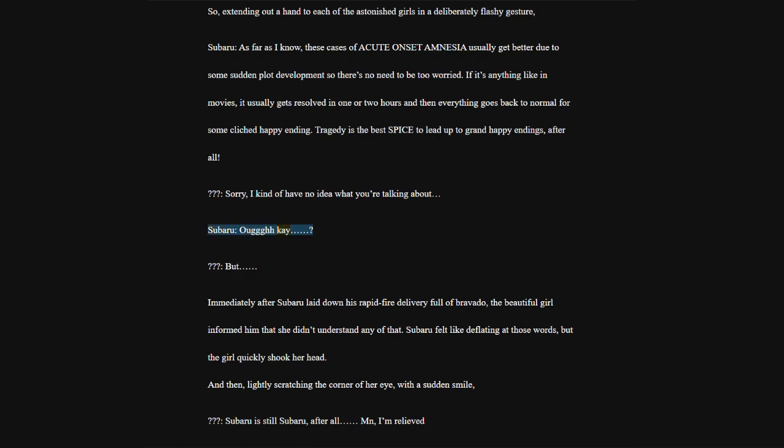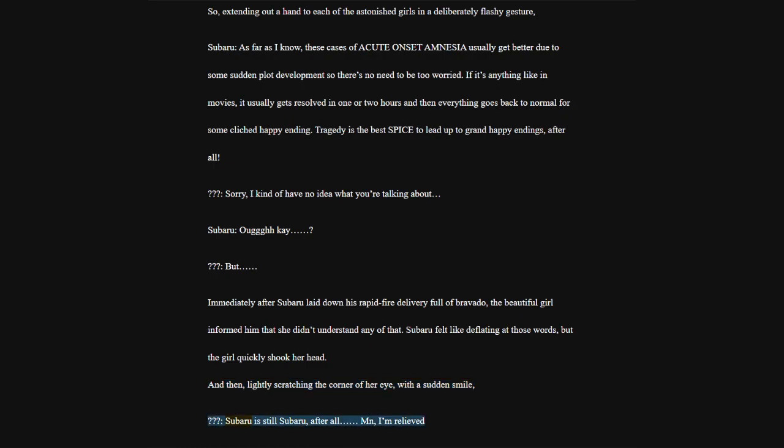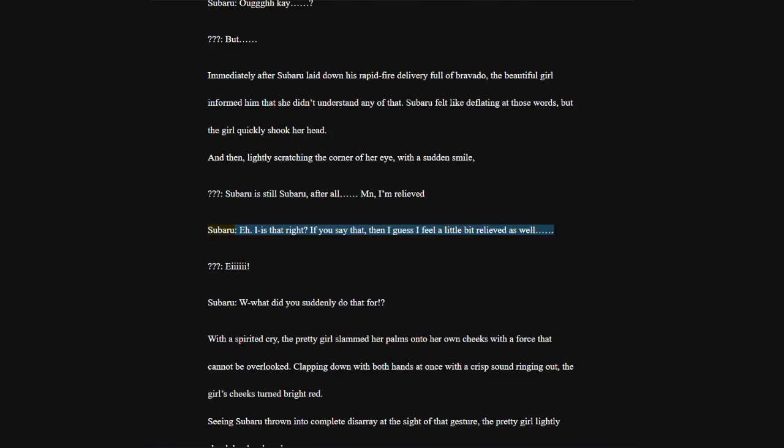Sorry, I kind of have no idea what you're talking about. Subaru, okay. But. Immediately after Subaru laid down his rapid-fire delivery full of bravado, the beautiful girl informed him that she didn't understand any of that. Subaru felt like deflating at those words, but the girl quickly shook her head. And then, lightly scratching the corner of her eye with a sudden smile.